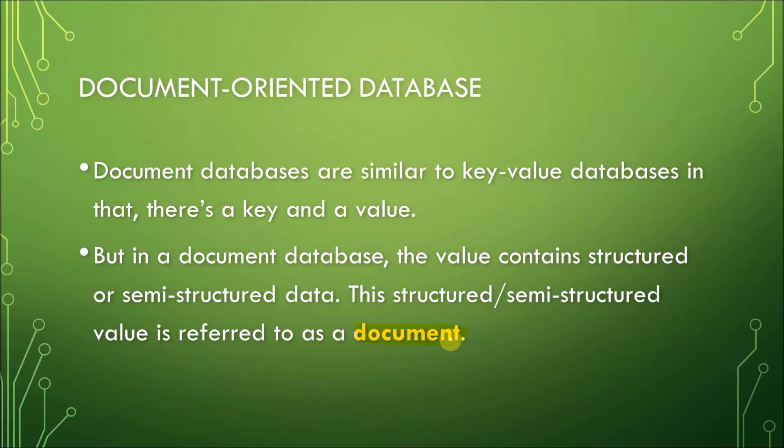After that, the value, which is again a document, is understood by the database and then it can be queried.